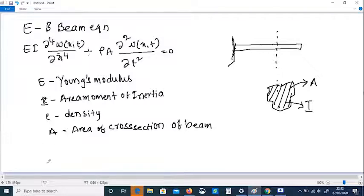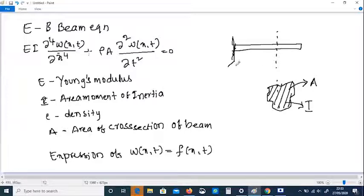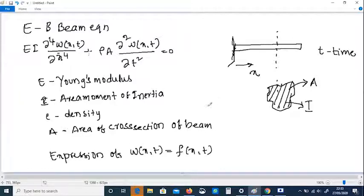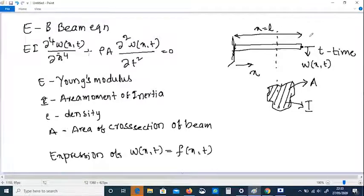Now we will try to solve this equation to obtain an expression for w(x,t). Note that w(x,t) is a function of x and t, where x is the coordinate along the length of the beam and t is time. So w is essentially the vertical or transverse displacement of a point on the beam with respect to time. If you consider w at the tip of the beam, then x equals L, where L is the length of the beam, meaning w at that point is w(L,t).